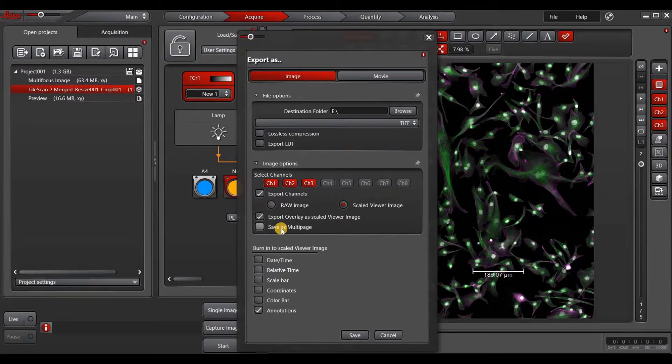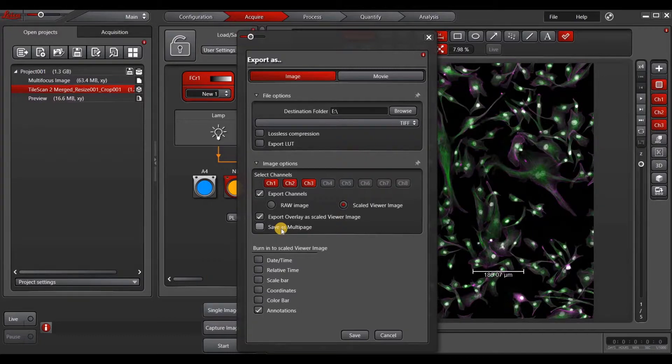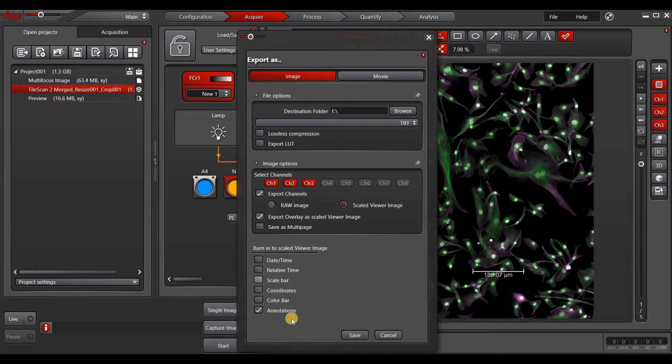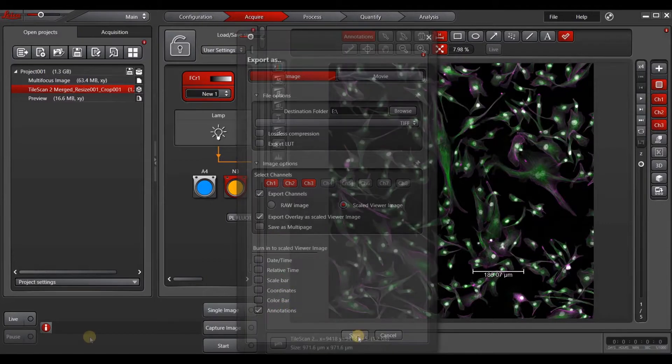If you have a raw navigator mosaic image, you will also see an option here to reduce the tile scan size. You have the possibility to burn in your image things such as the date, time, scale bar, coordinates, and color bar, as well as annotations.